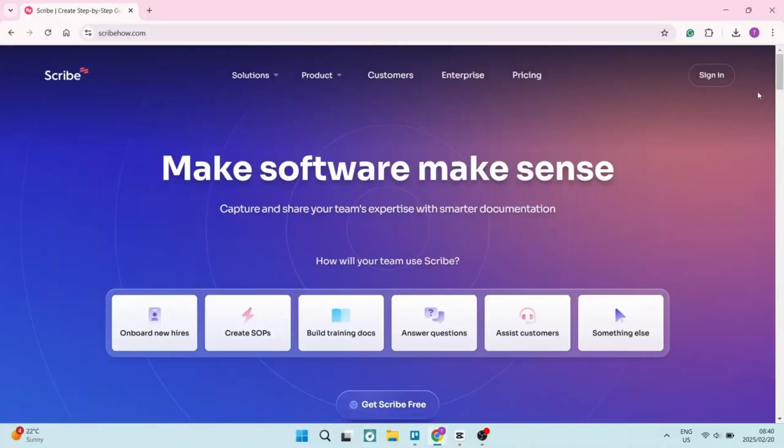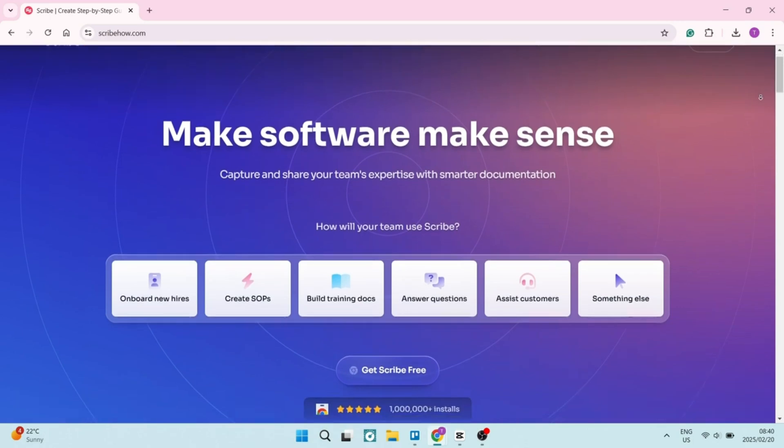Scribe versus Tango — if you're looking for software to help you create tutorials with a bunch of extra features, you're in the right place. We're going to put them head to head and we want to know which is the better software. So let's check them out. The first thing we're going to do is jump into Scribe.